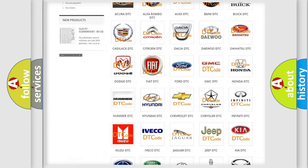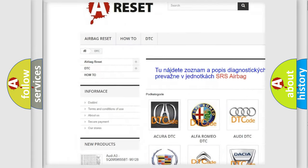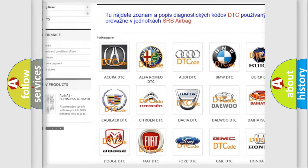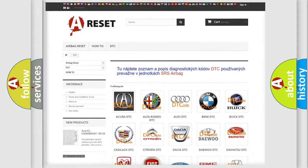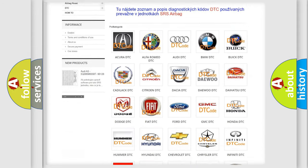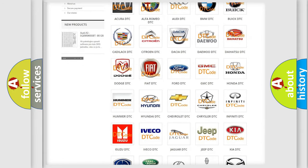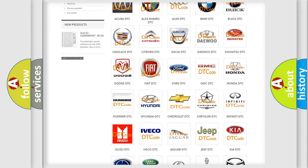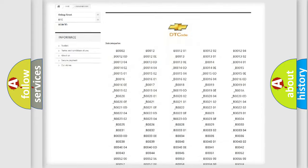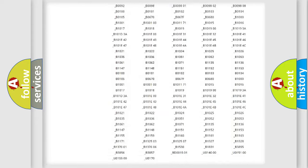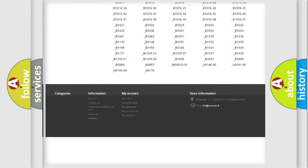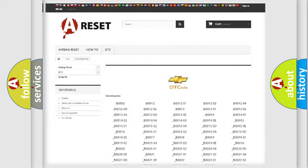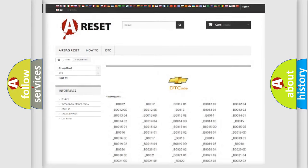Our website airbagreset.sk produces useful videos for you. You do not have to go through the OBD2 protocol anymore to know how to troubleshoot any car breakdown. You will find all the diagnostic codes that can be diagnosed in Chevrolet vehicles. Also many other useful things.